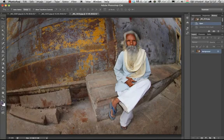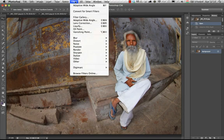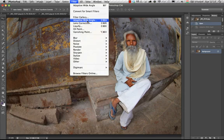Hi, my name is Martin Perhiniak. Today I'm going to show you an amazing new feature of Photoshop CS6. It's under the filter menu and it's called Adaptive Wide-Angle.